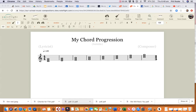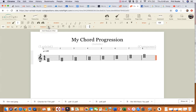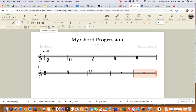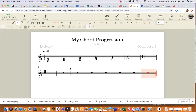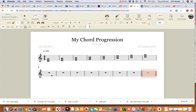Click on that end bar line and we're going to make an eight-bar chord progression. One, two, three, four, five, six, seven, eight — that's where we're going to put our chord progression in these bars.